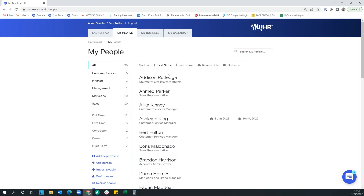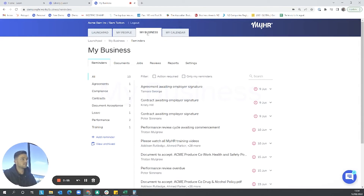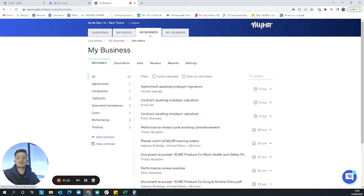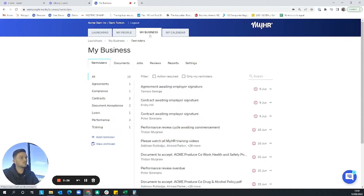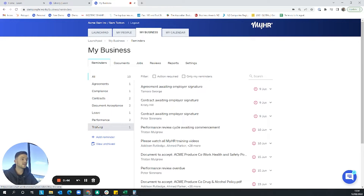I'll now move on to the 'My Business' tab. Think of this as the command center of your business — it's where you apply company-wide actions and outcomes, and where you'll be spending most of your time. The first tab within My Business is 'Reminders'. You'll remember the reminders banner on the launchpad — this is where you can set custom reminders across your business. The reminders are broken down into a number of topics.